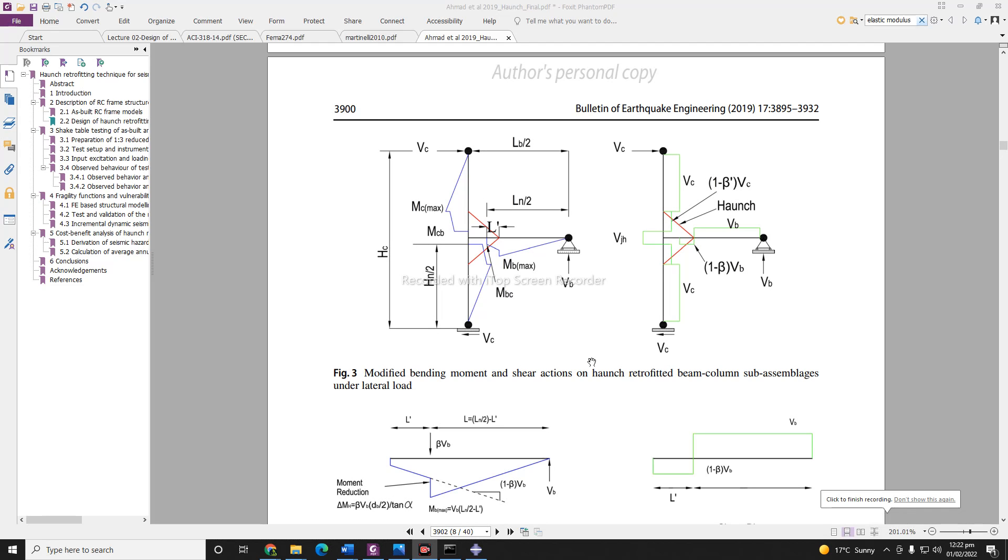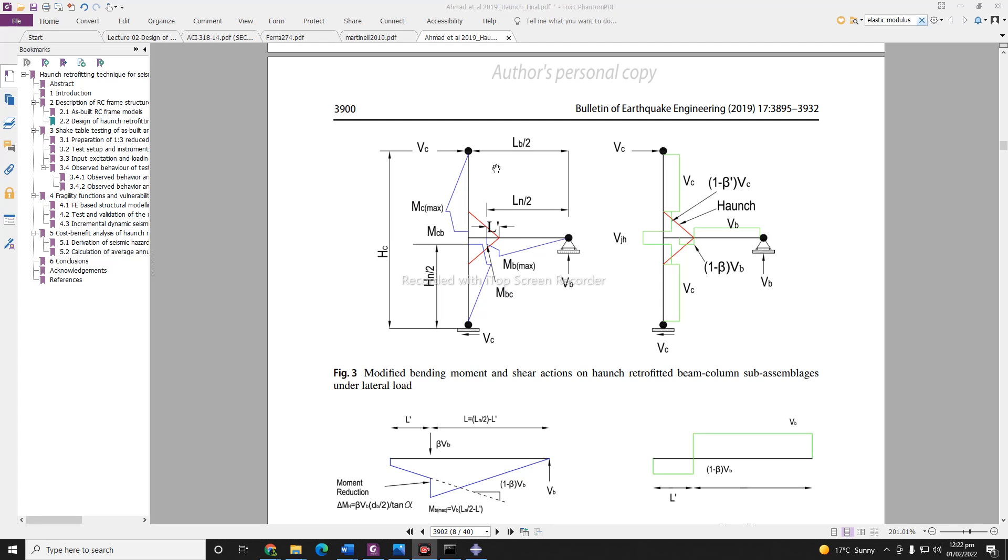Hello guys, so today we will be starting a series of videos on doing modeling using Abacus software. In this first video, we will try to model something very basic and simple: a beam column joint.